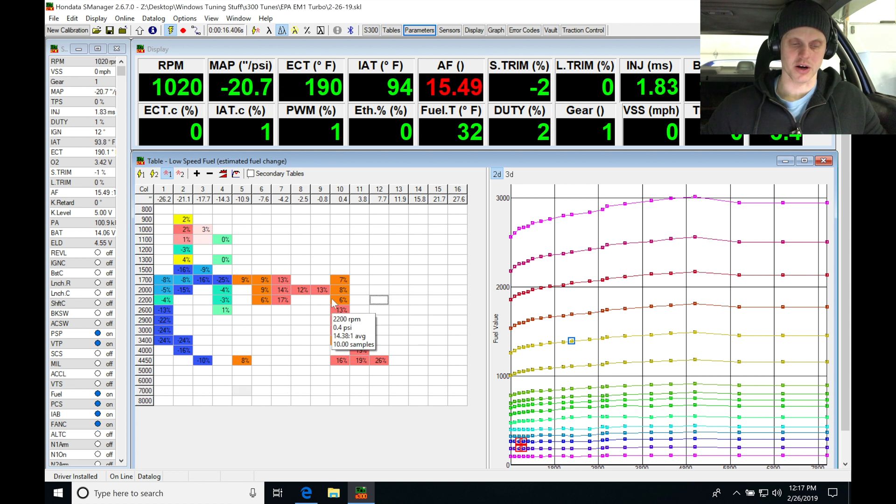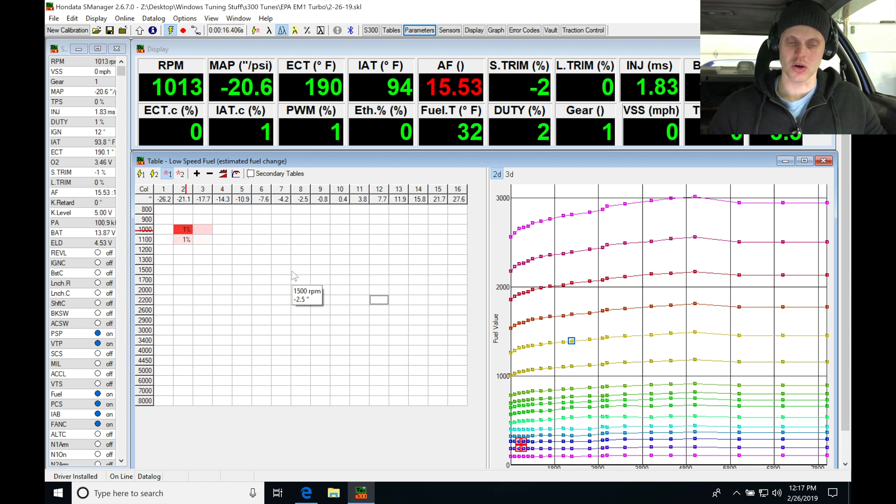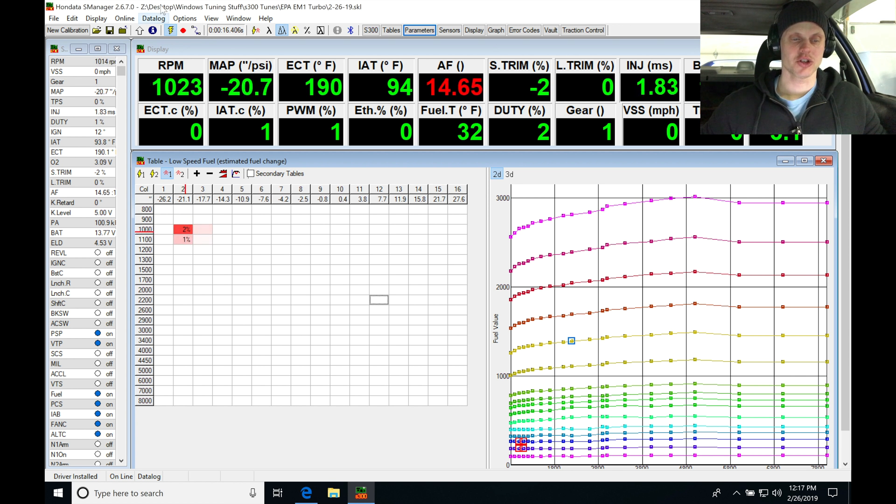Ctrl L, ctrl S, let's save. Ctrl, clear the table, ctrl S, saved. Let's try that again and see where we're at.